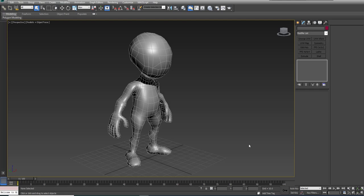In this tutorial, I'm going to introduce you to the concept of Viewport Canvas. Viewport Canvas allows you to paint directly on a model.